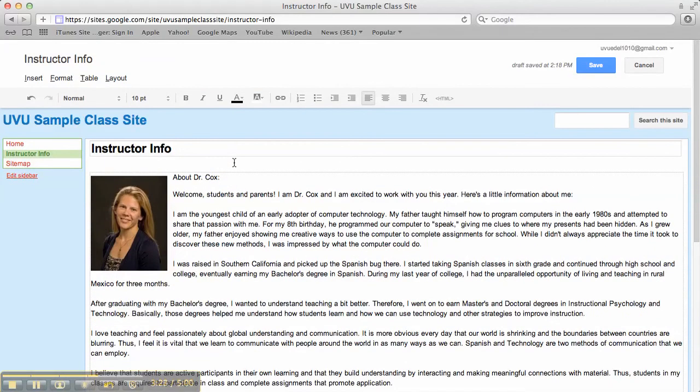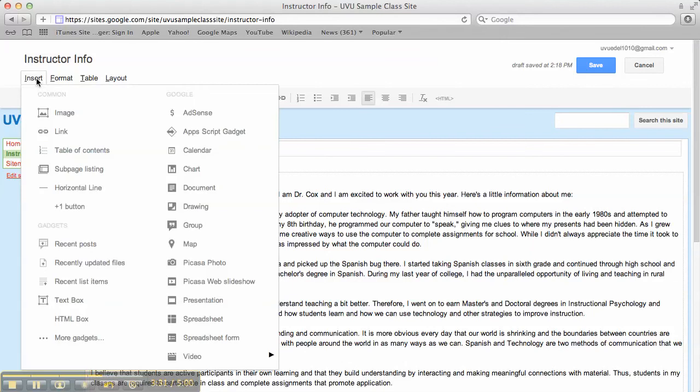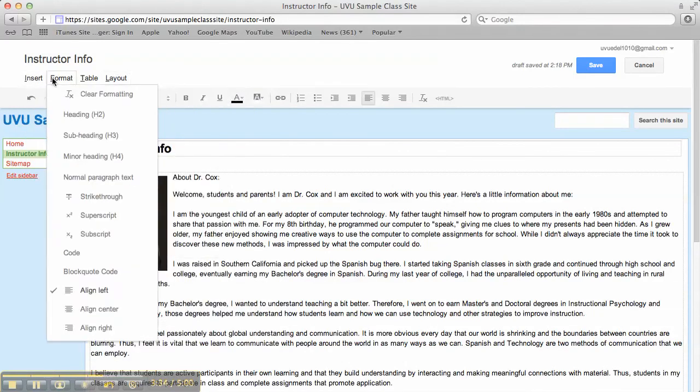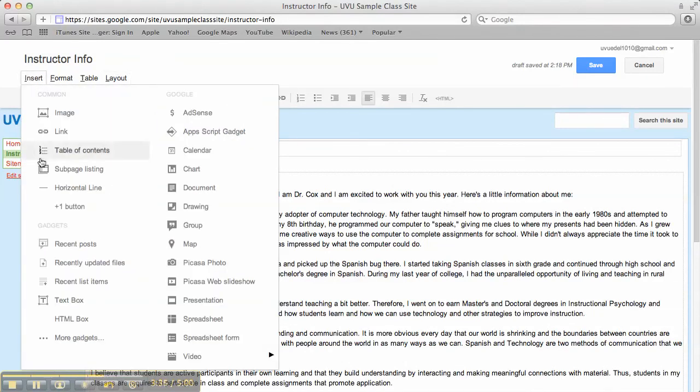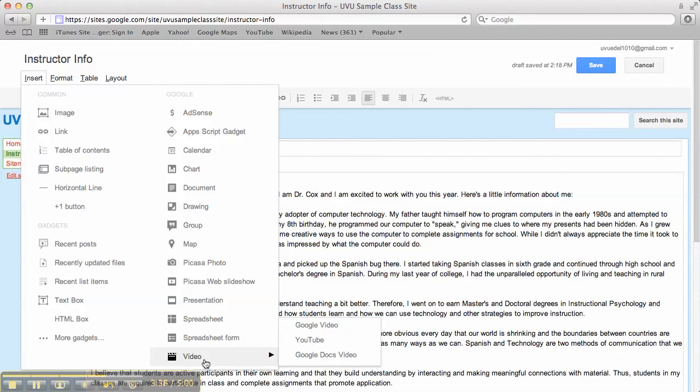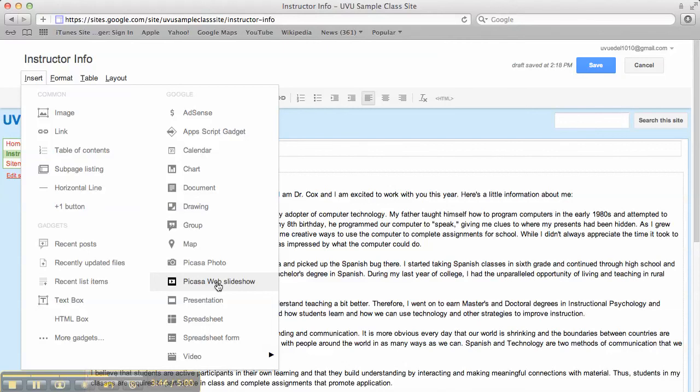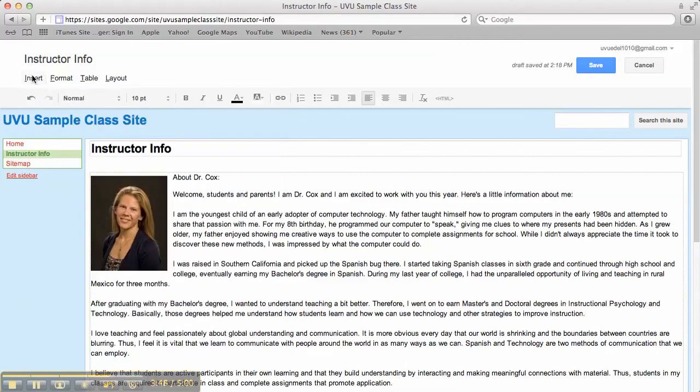Now if you want to, you can certainly add additional elements. You could add videos. You could add Picasa slideshows. There's a lot up here in the insert area that you could play with. So you can see over here under insert we've got YouTube videos that you can add. We have Picasa web slideshows which we'll play with a little bit here in class. And so there are a lot of other options. I'm just requiring a couple things from you. Keeping it simple just so you feel comfortable with the technology. And then you can play with it at your leisure.